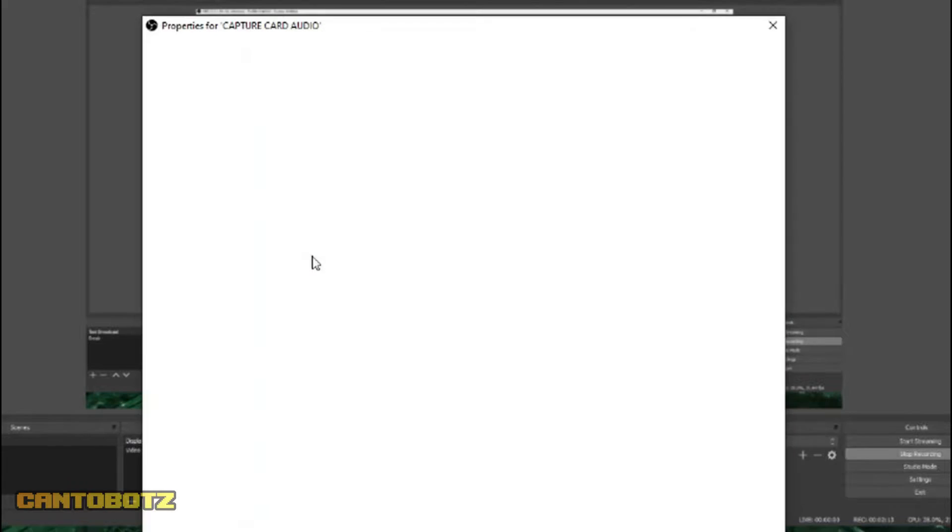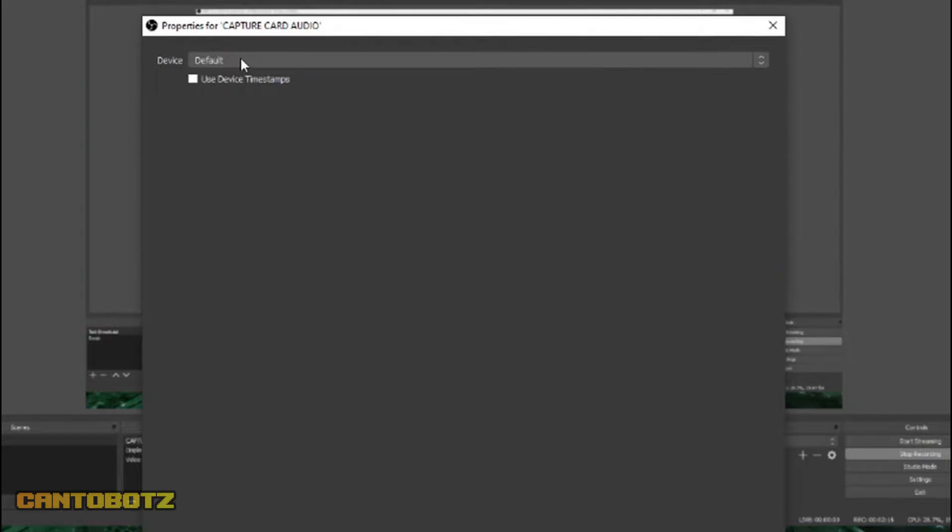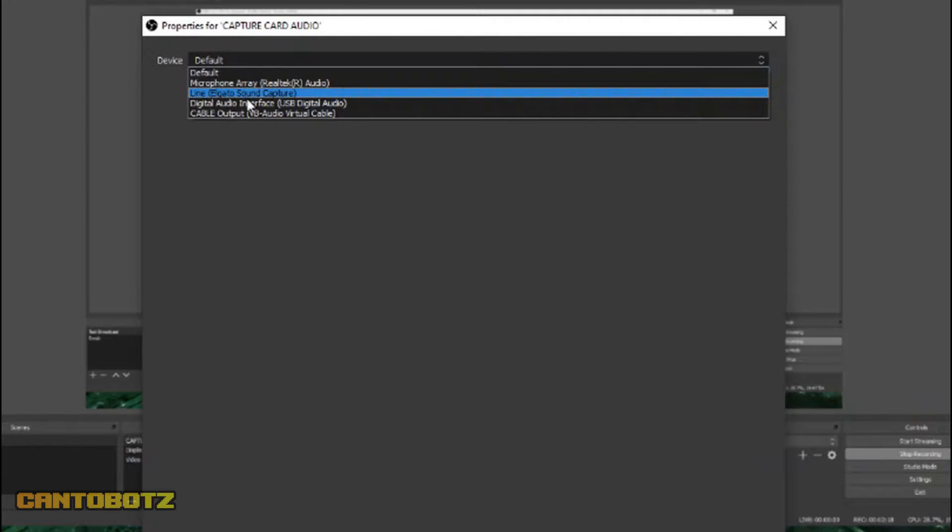In this instance, to make it easier to remember, I'll name it Capture Card Audio. And then press OK. Next, under Device, choose Digital Audio Interface.